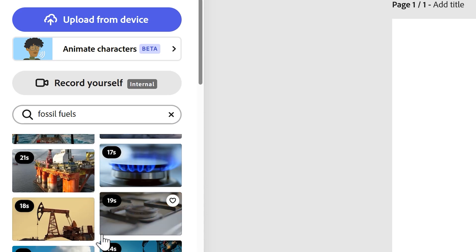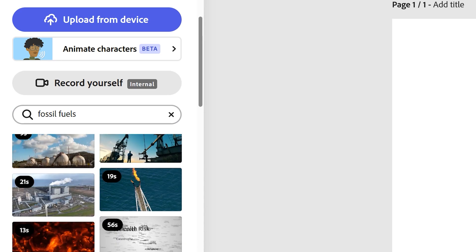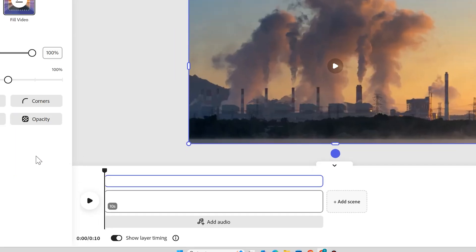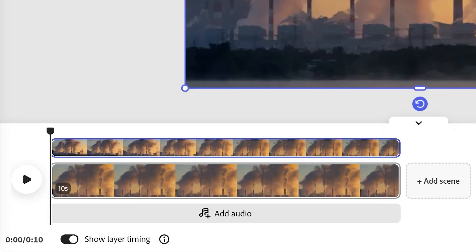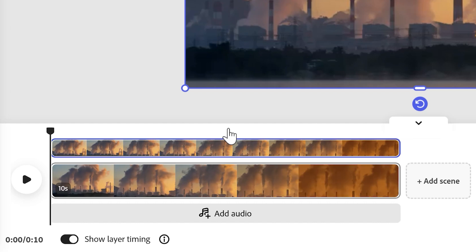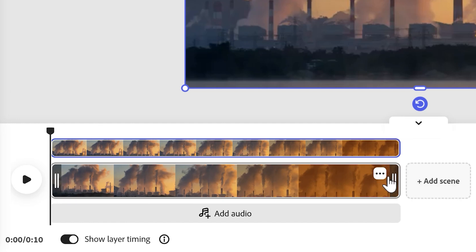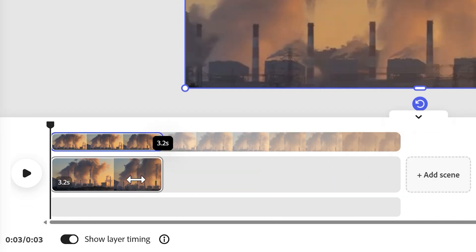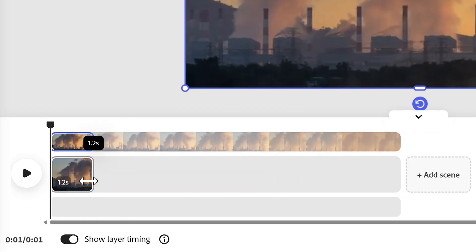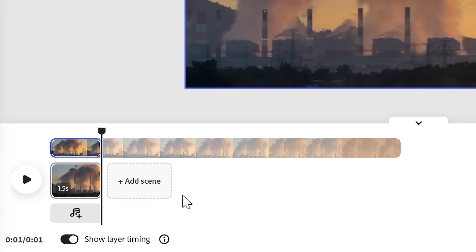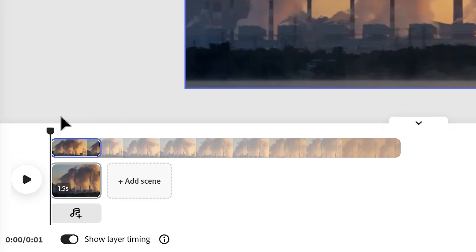I'm going to put in a clip that looks quite shocking — this one's quite good. I'm going to click on it and it adds to my timeline. This clip is 10 seconds long so I'm going to shrink it by grabbing the end and trimming it down to about 1.5 seconds.